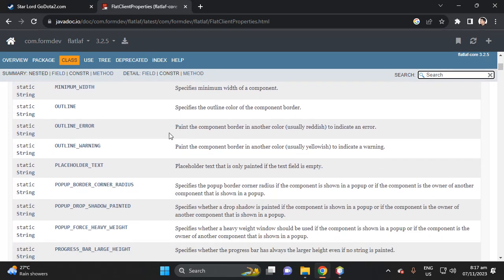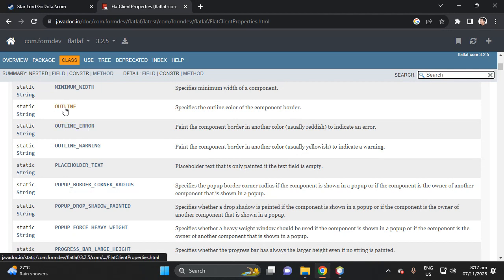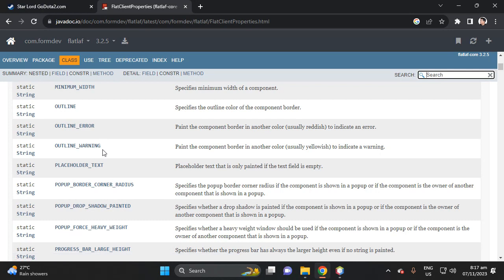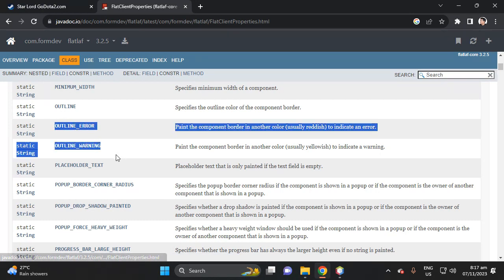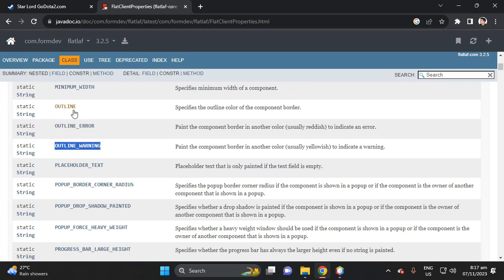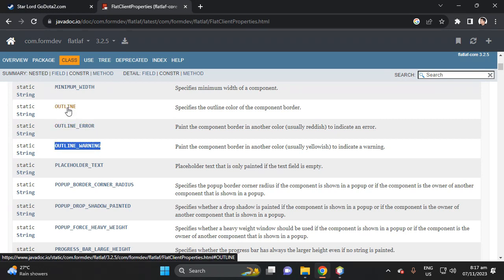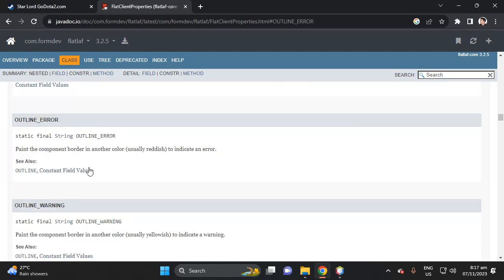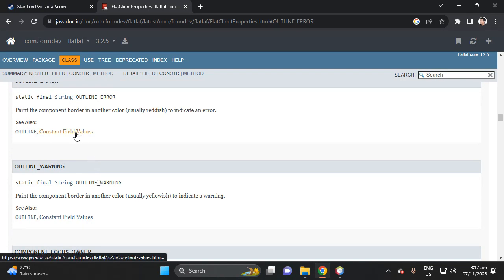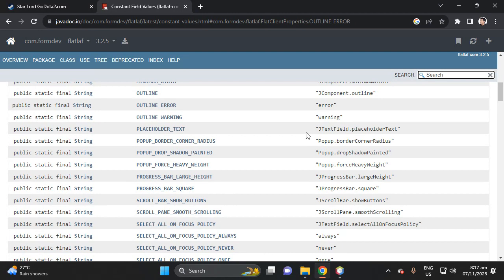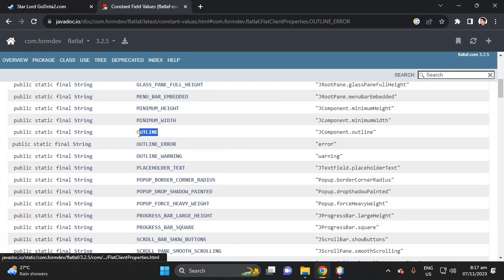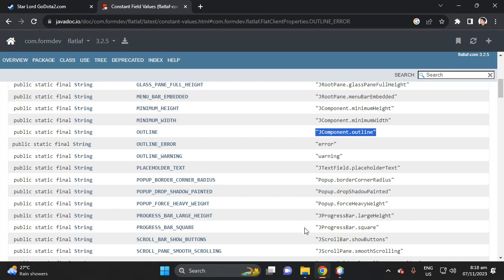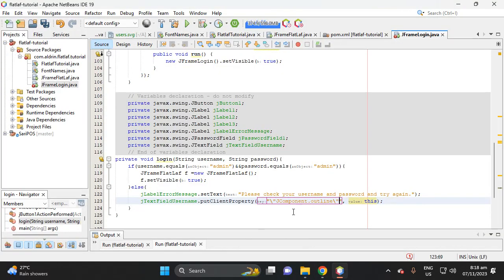In the documentation we have line errors shown. There are two parts: the key and the value. You can select which value you want to put with your key. For example, let's click on 'outline'. After clicking the constant fields, we have 'JComponent.outline' — this is our key.